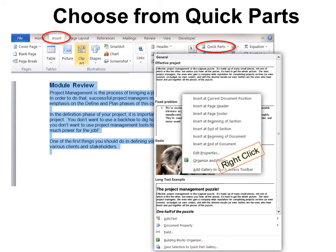If you right-click, you have even more options. You don't have to insert it where your cursor is — you could insert it at the beginning or at the end of the document.